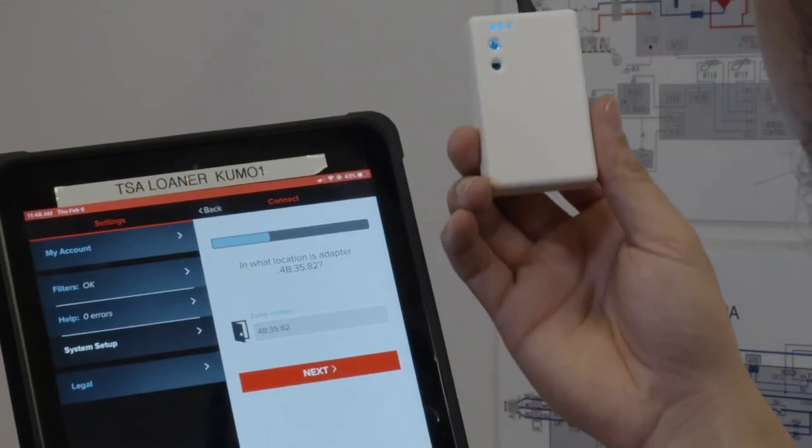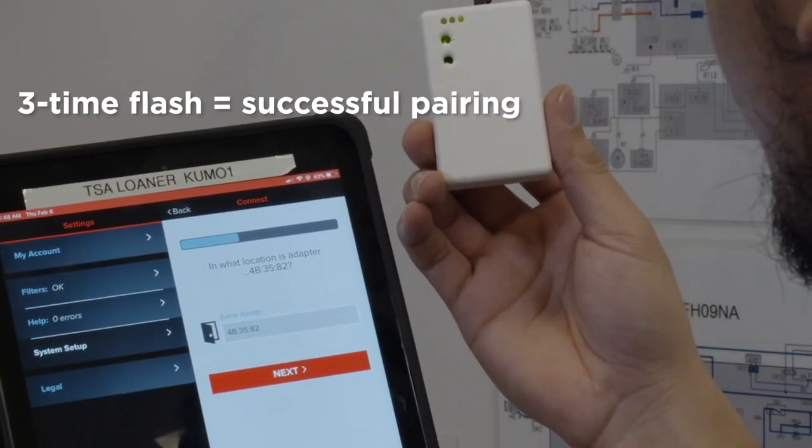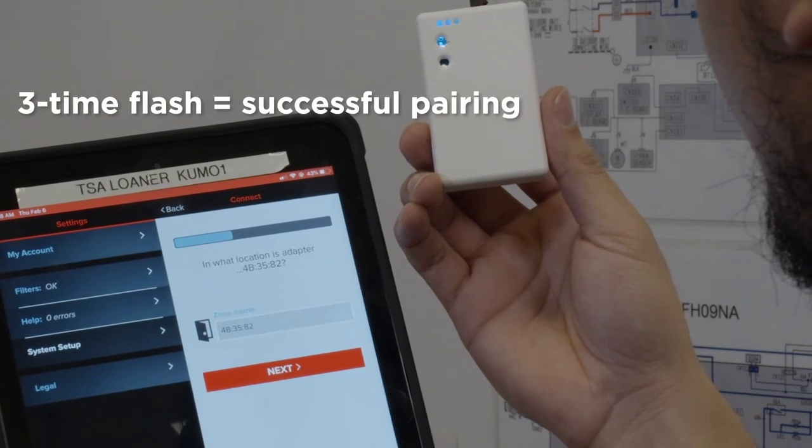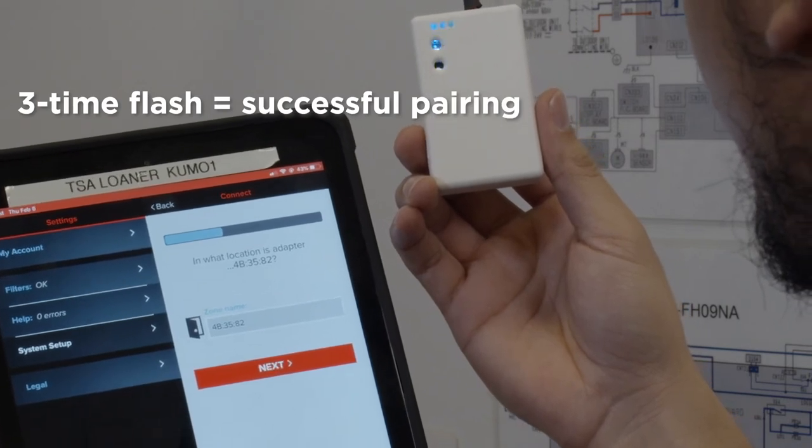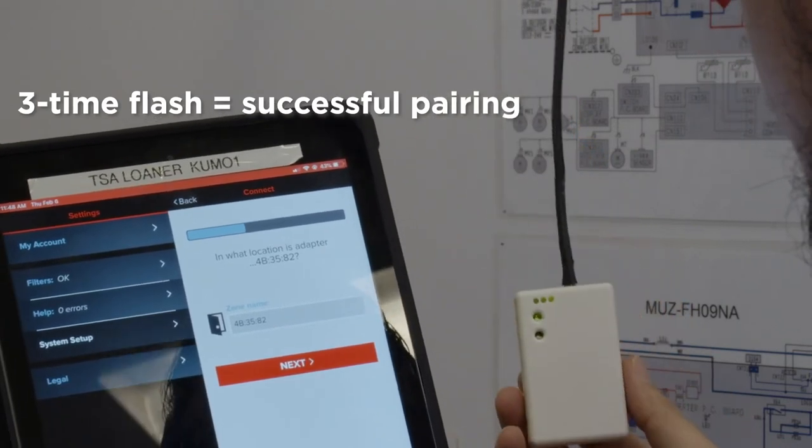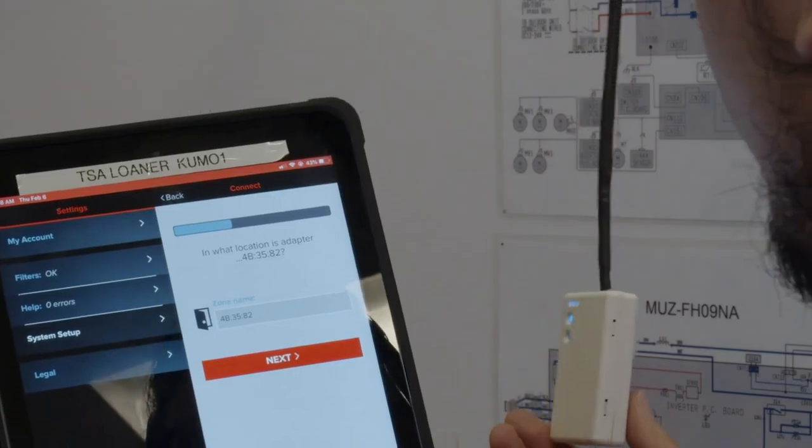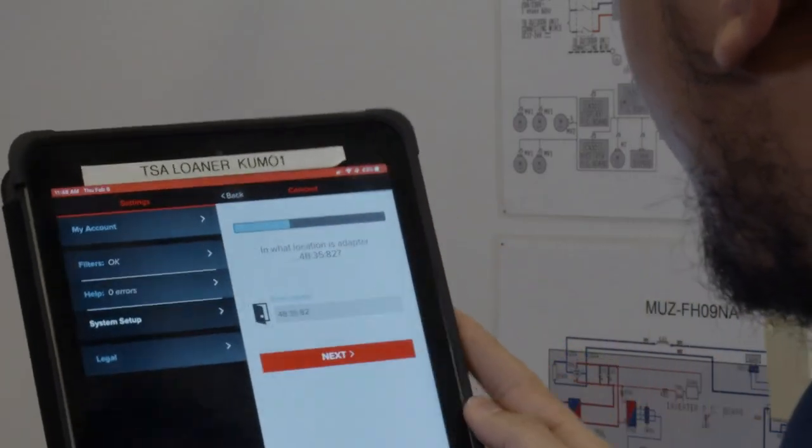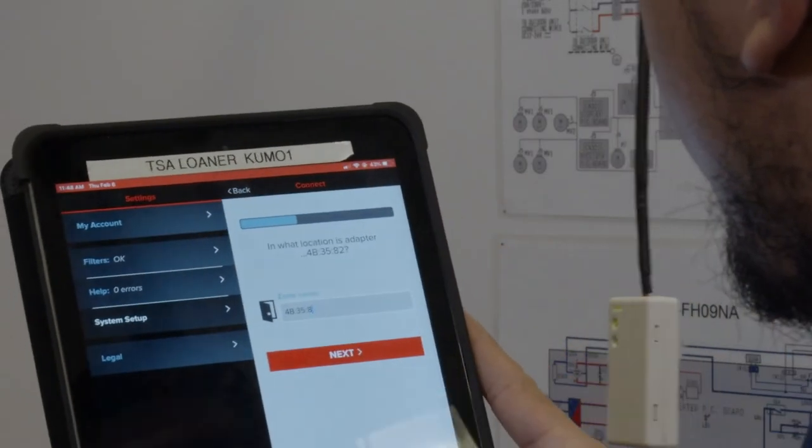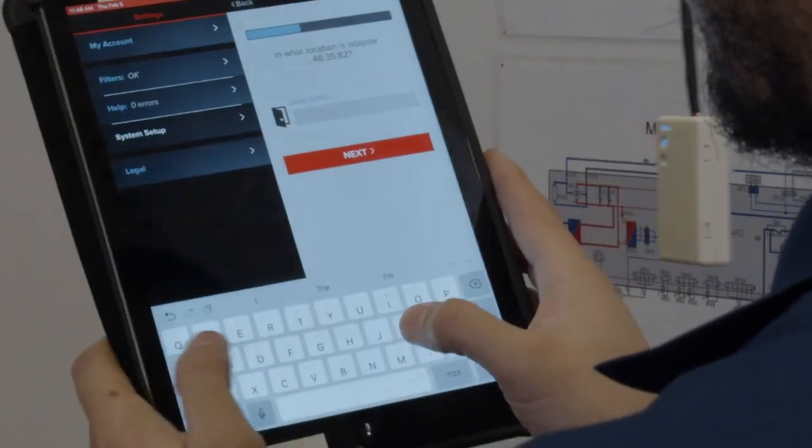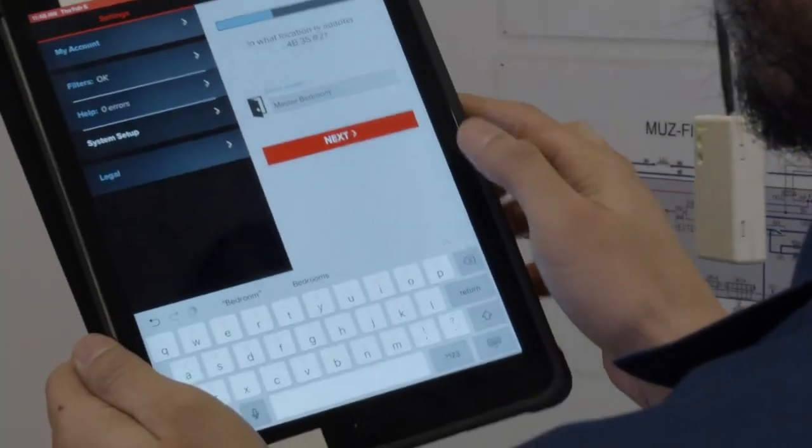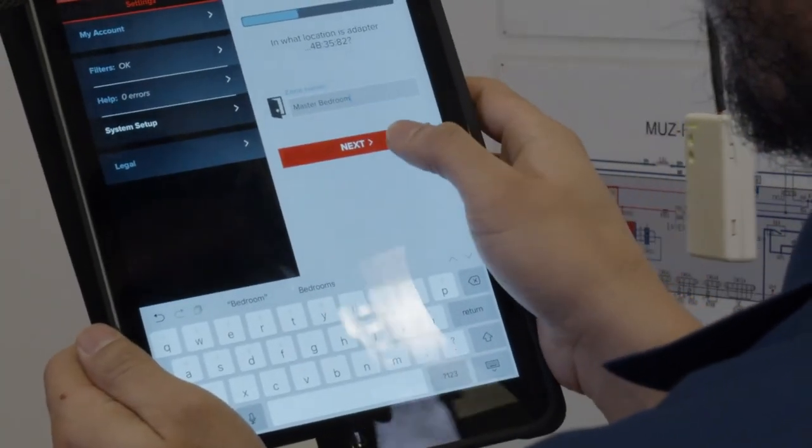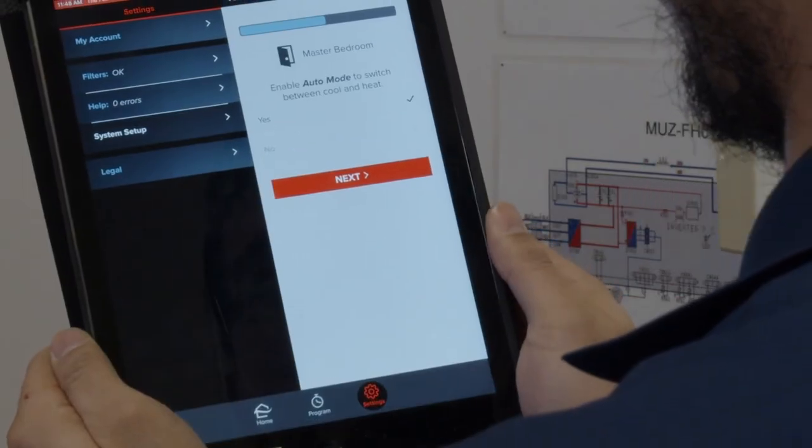Once your wireless interface and router have been paired, you will be prompted to change the zone name of the indoor unit. This could be a name indicating the location of the indoor unit, such as master bedroom, living room, attic, etc. Once you enter the name, tap Next.